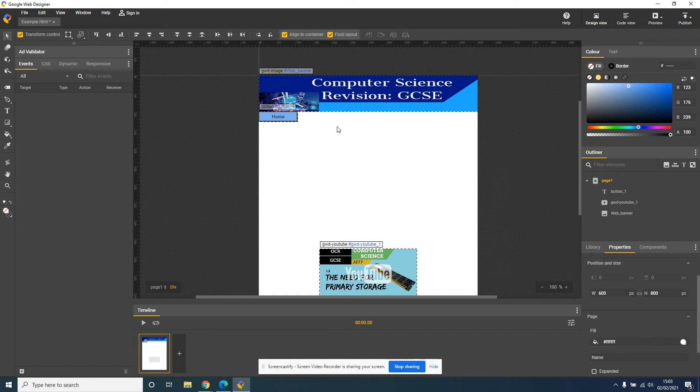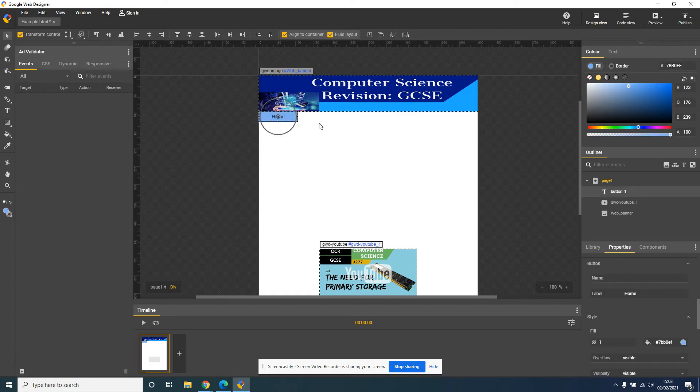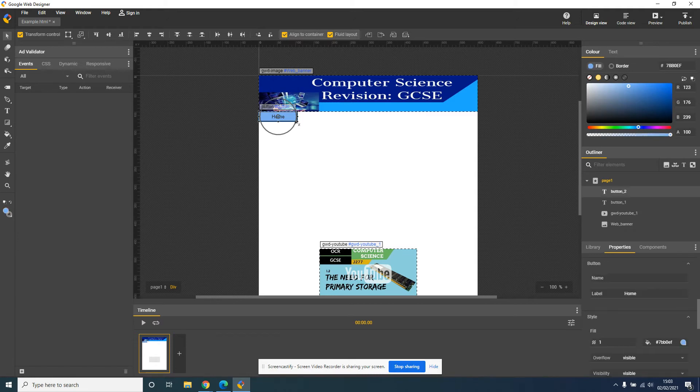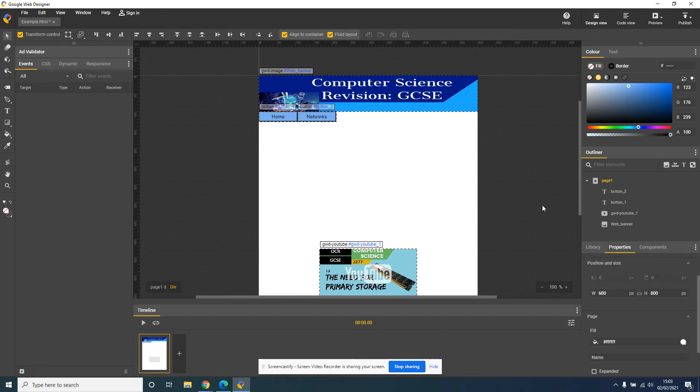Now, obviously, you're going to have multiple buttons on here, so you can actually copy, right-click, and paste, and it kind of goes over the original. Move it along, click on it, select Label, and then this might be Networks. And there we go. So we've got Home and the Networks button.